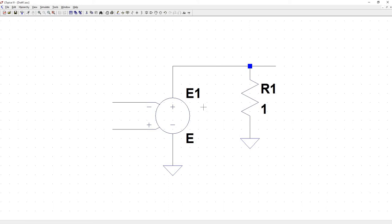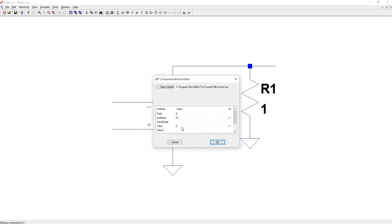An ideal op-amp has infinite gain. So we can't put infinite, but we can set a really big value. Let's say 10 meg.